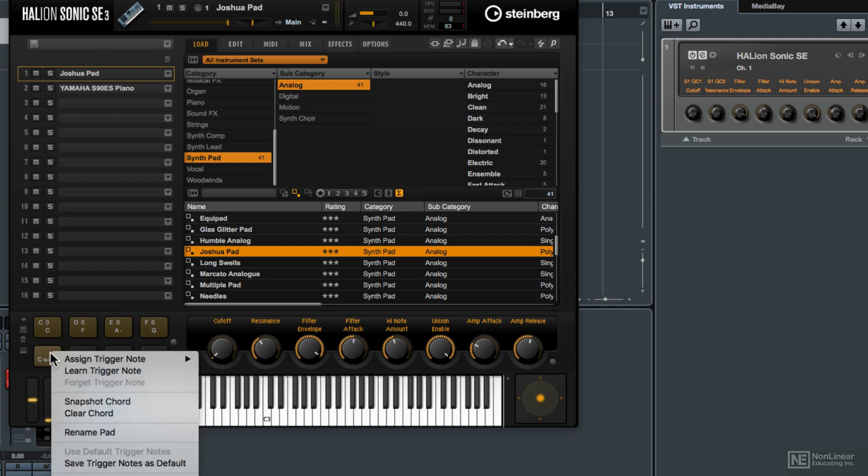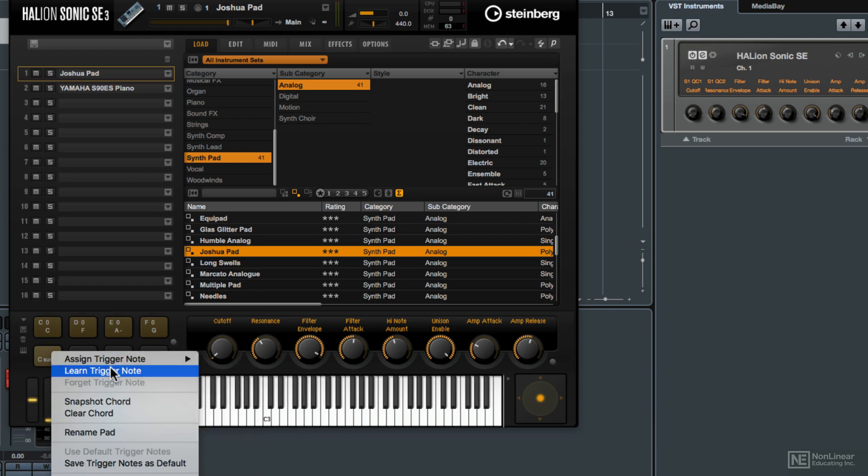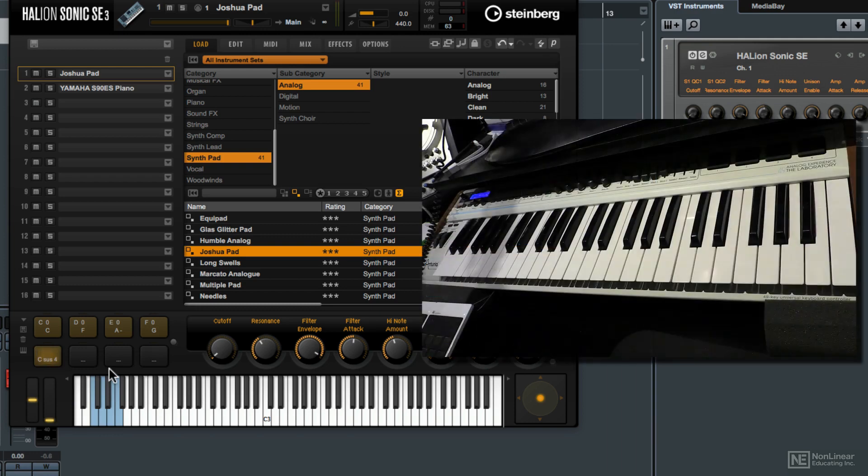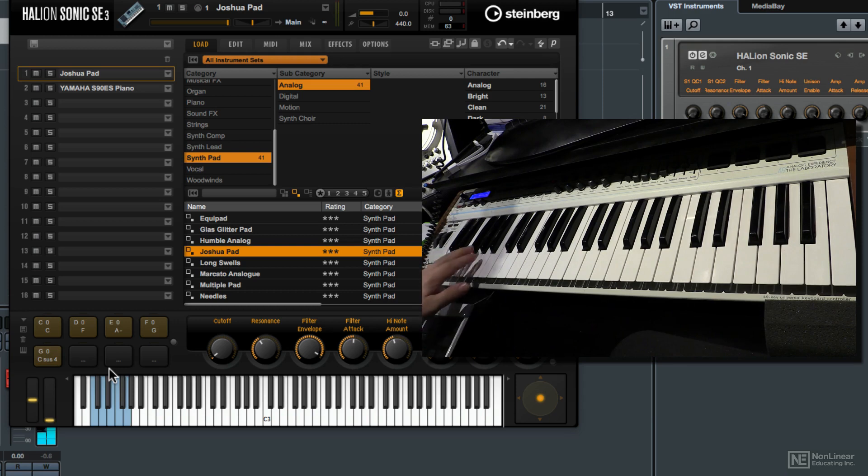When I right or control click on the pad I can go to assign trigger note. If I know what note I want to use I can select it from this list. Or I can choose learn trigger note and then I can just play that note in from my MIDI keyboard. So now when I play G0 on my keyboard it will play that Csus4.